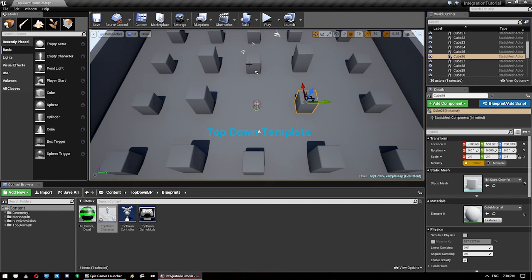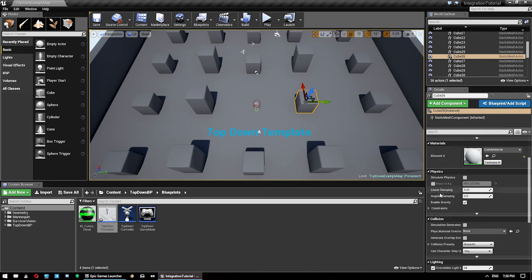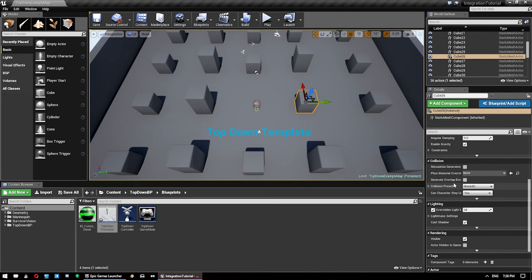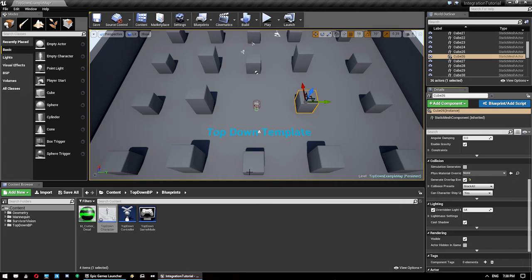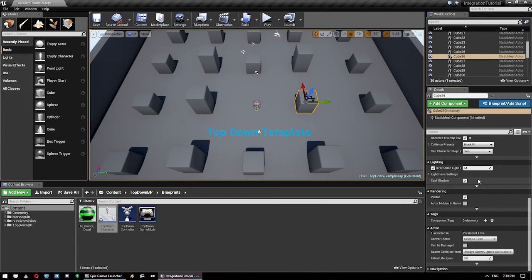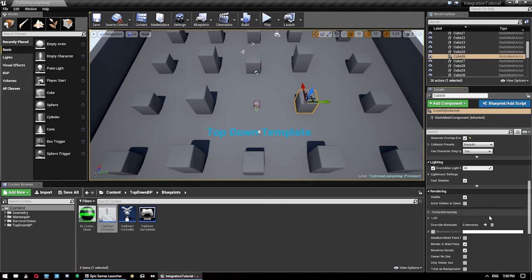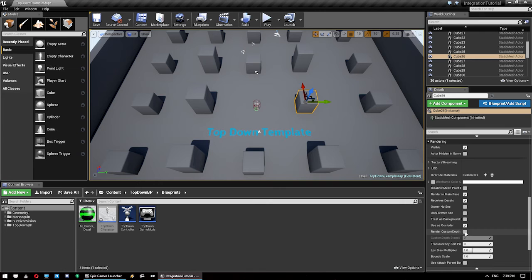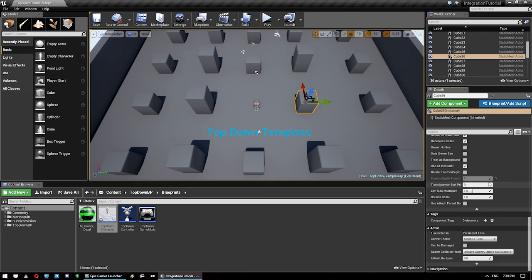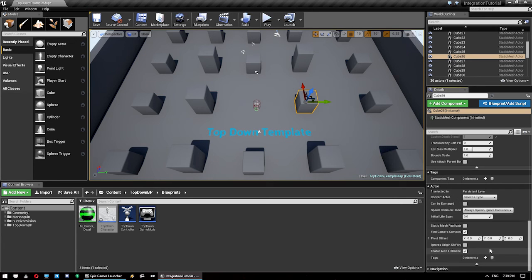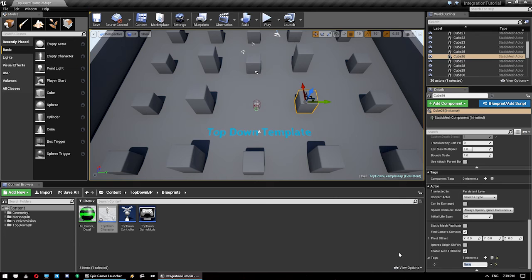So, I'm just going to highlight these three here. So, we need to generate overlap events. Anything that needs to be highlighted needs to have an overlap event. Under rendering, we go down here, enable custom render depth. And just set a value, turn it back off, and then finally, under actor, we add the highlight tag. So, highlight, copy that for future.